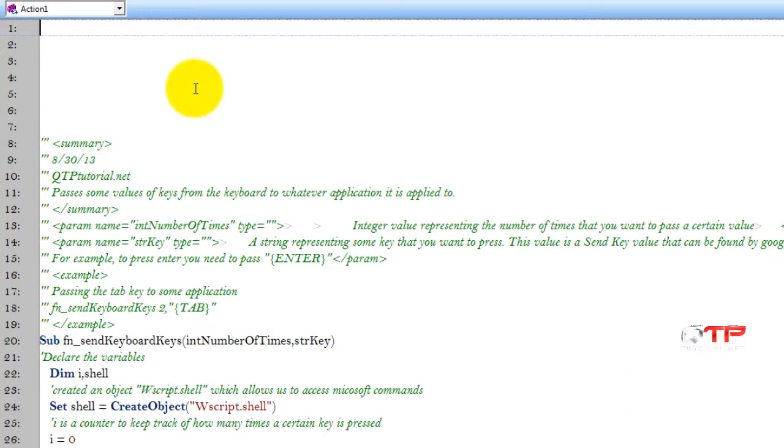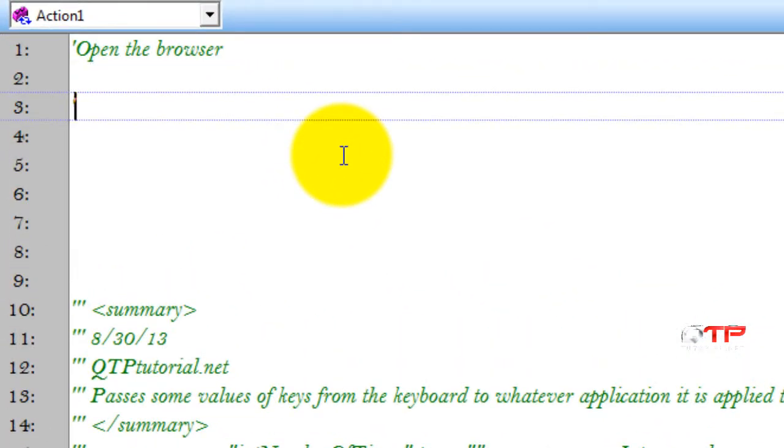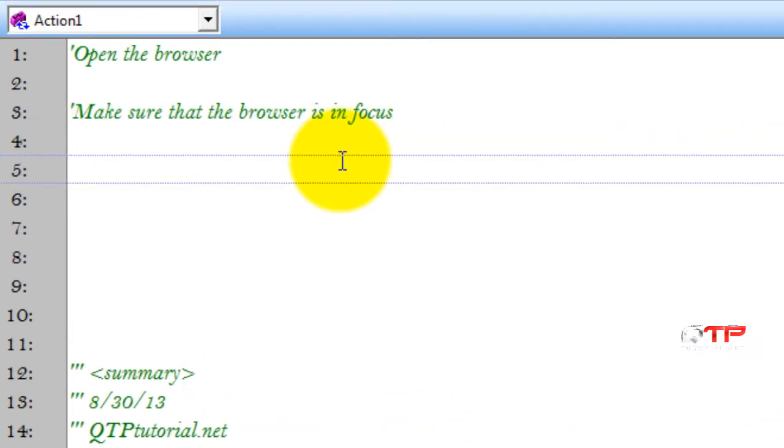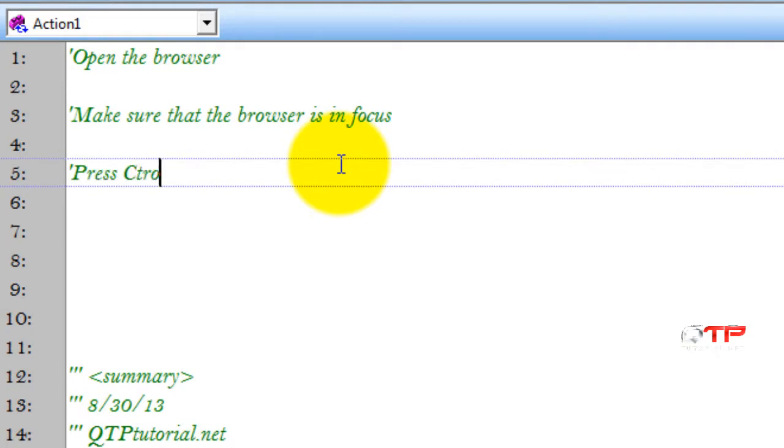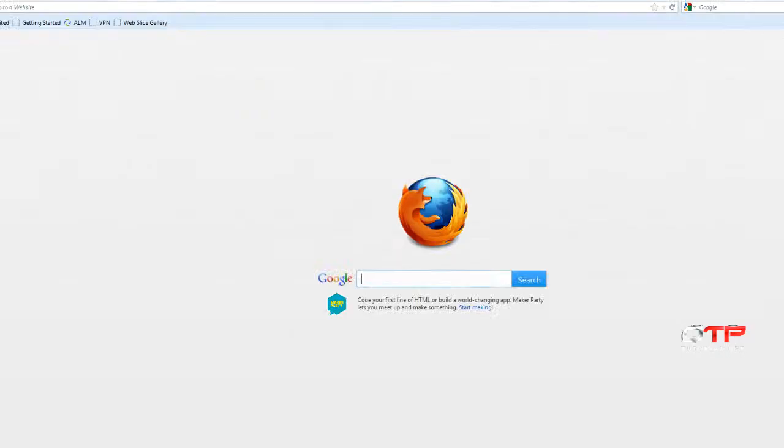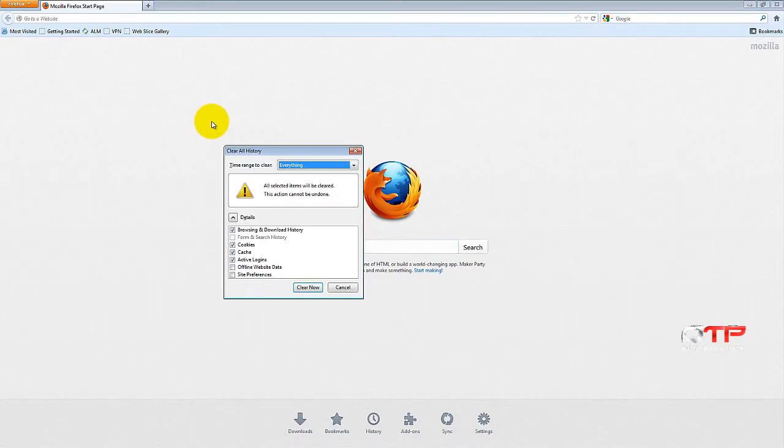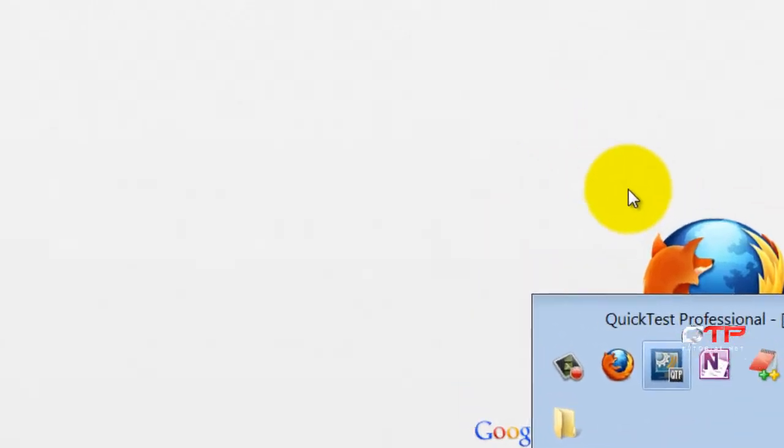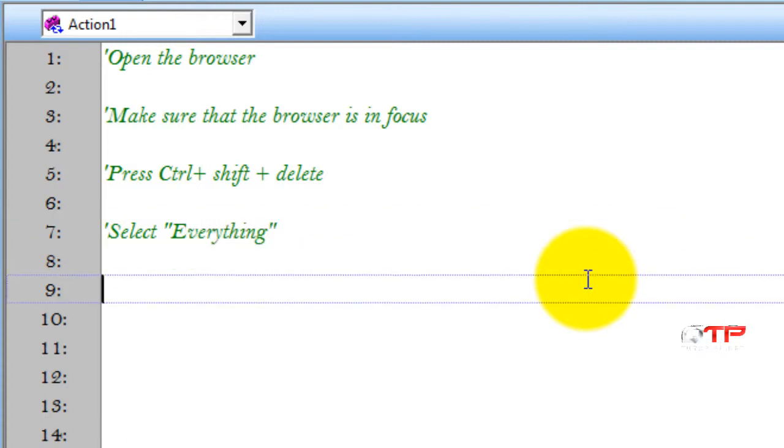Anyways, let's write out a few steps so that we know what we did manually and we're just going to convert it into code. So first we need to open the browser, then we need to make sure that the browser is in focus. Next we need to press Control Shift Delete and this will open up that menu that allows us to clear everything. After we open up that menu, let's see what's going to happen. Hit Control Shift Delete. So now we need to select everything and we then need to hit Enter. So let's do it. Select everything, press Enter.